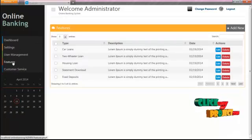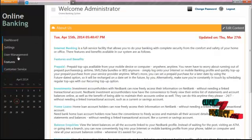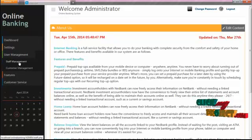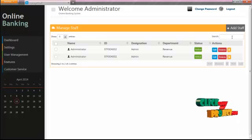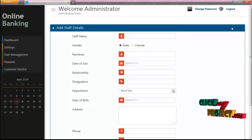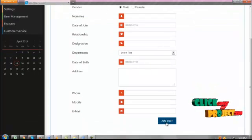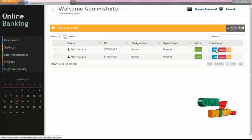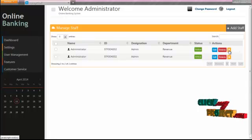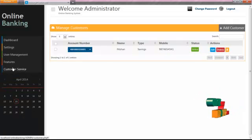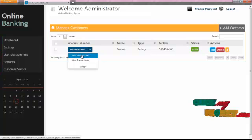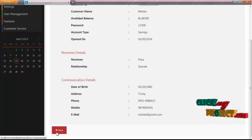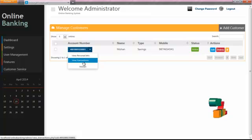The admin can add features such as About Us, latest news, and contact info for the bank. Also, the admin can add customers or staff to the bank. For example, to add a new staff member, click the 'Add' button, enter the respective details, and click the 'Add' button to save. The admin has rights to edit, delete, lock, or unlock staff temporarily. Similarly, the admin can add customer details, and can view personal info of any customer by clicking the 'Personal Info' button. Using the back button, the admin can return to the home page and view transaction details of any account holder.